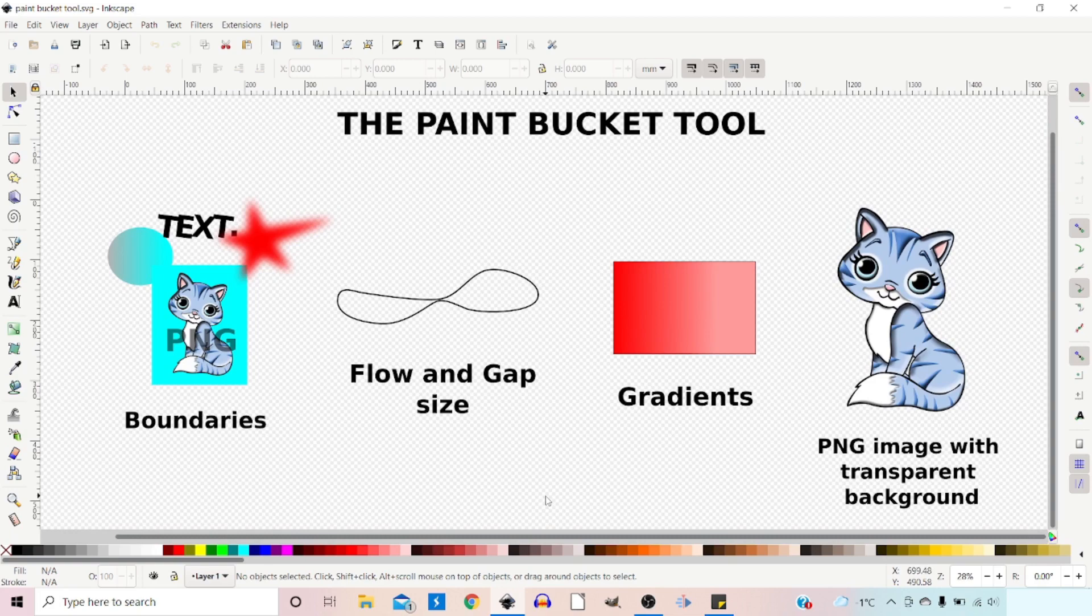Hello and welcome to another video on Inkscape. In this video we'll be taking a look at the Paint Bucket Tool. We're going to look at how it works, its controls, and what we can do with it.